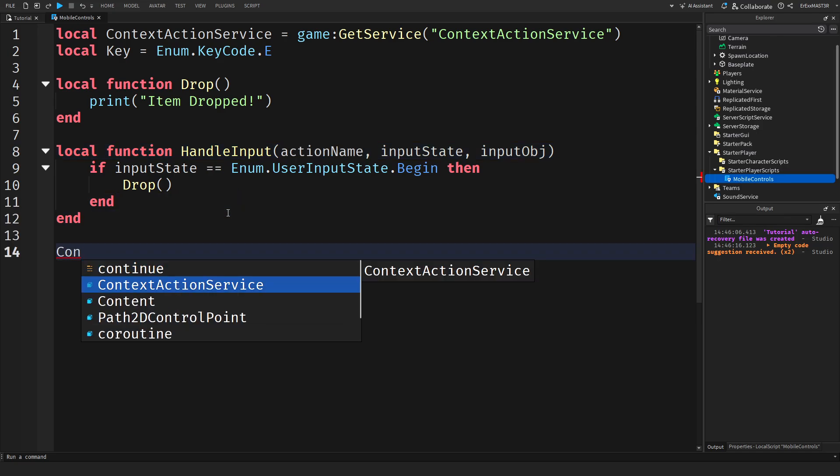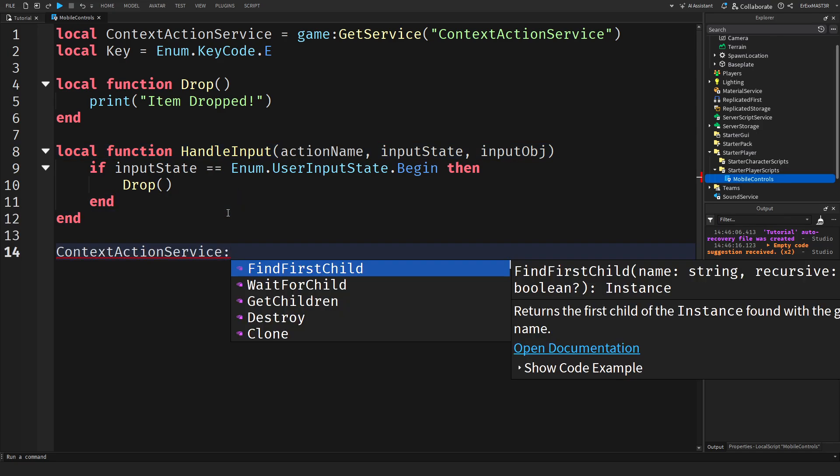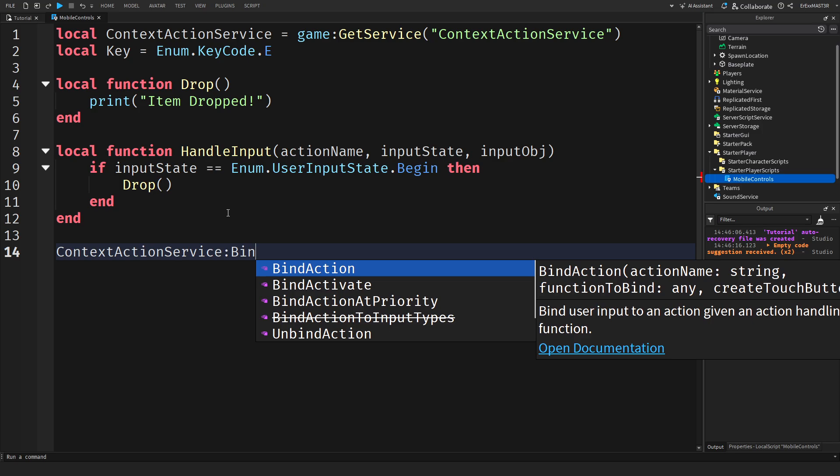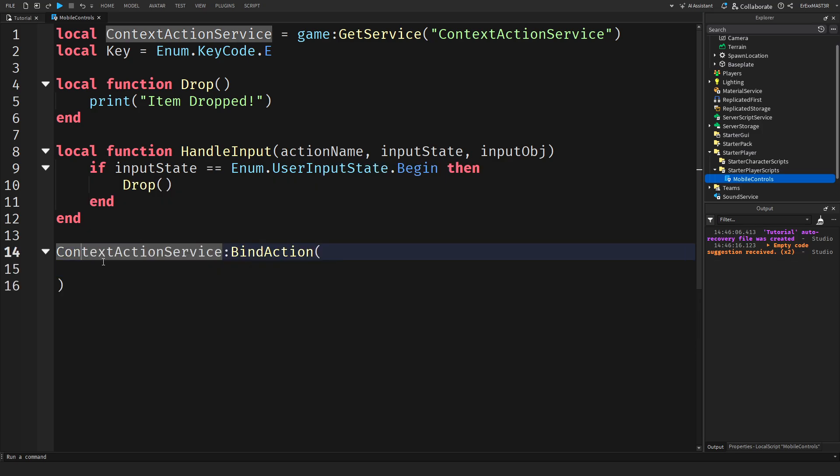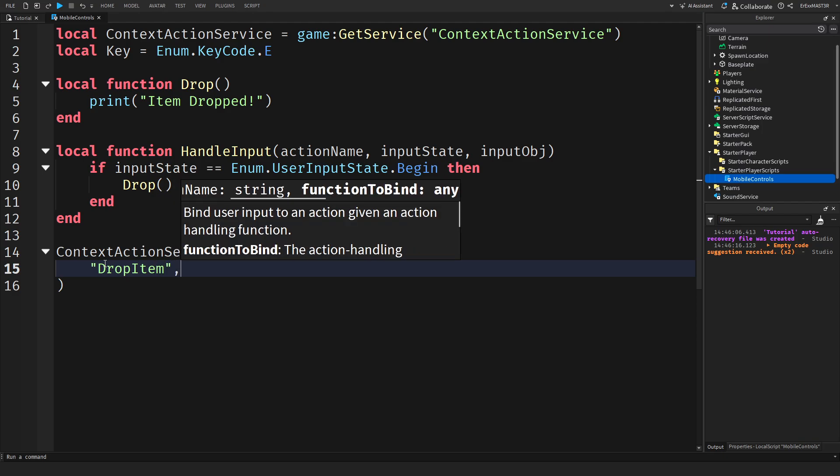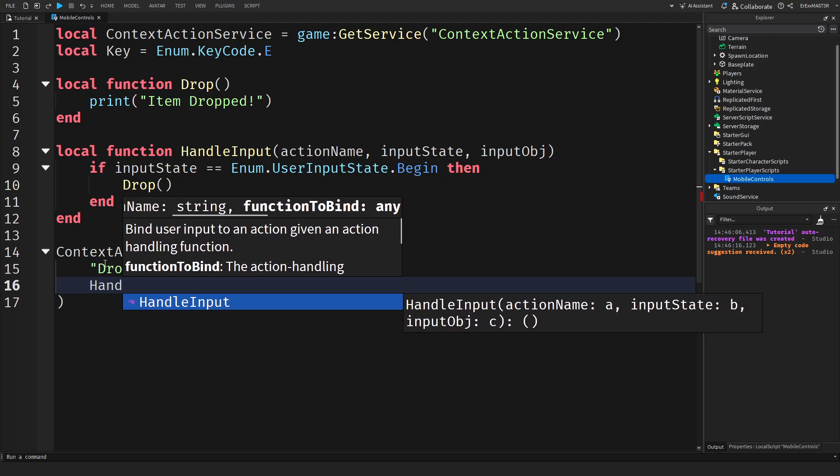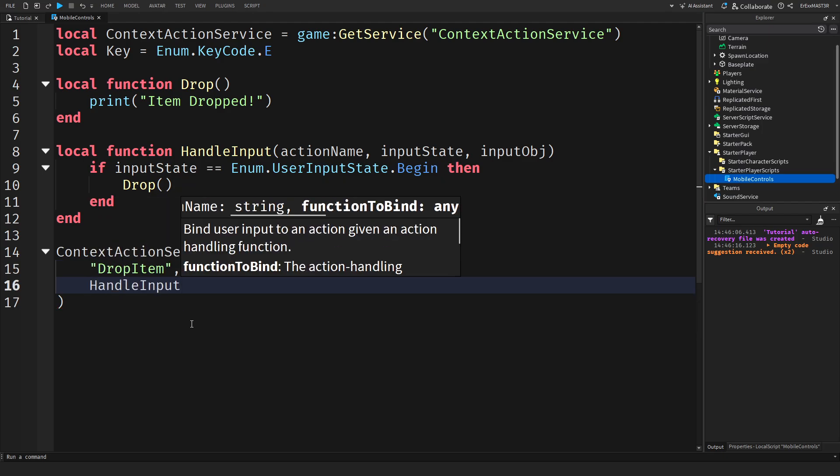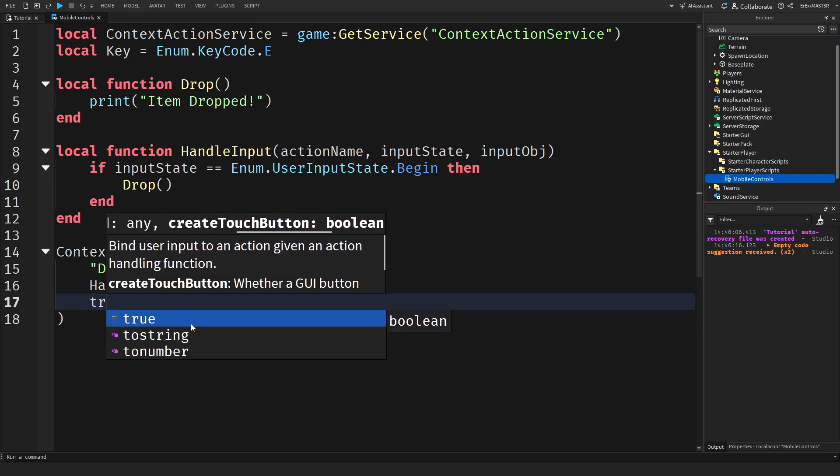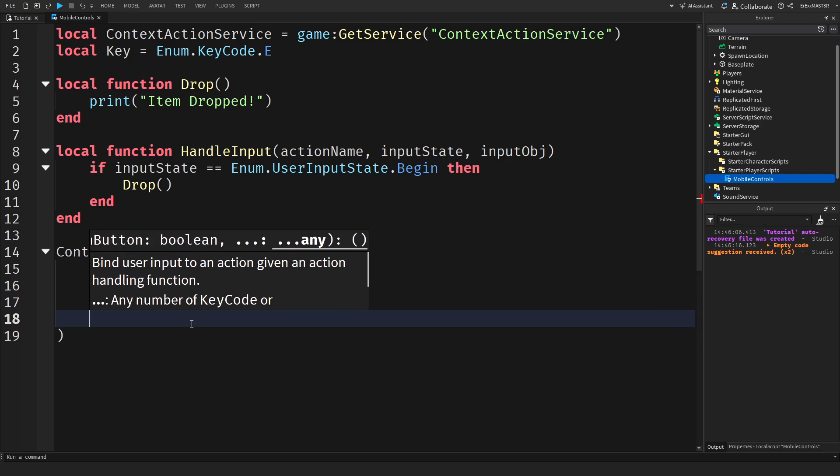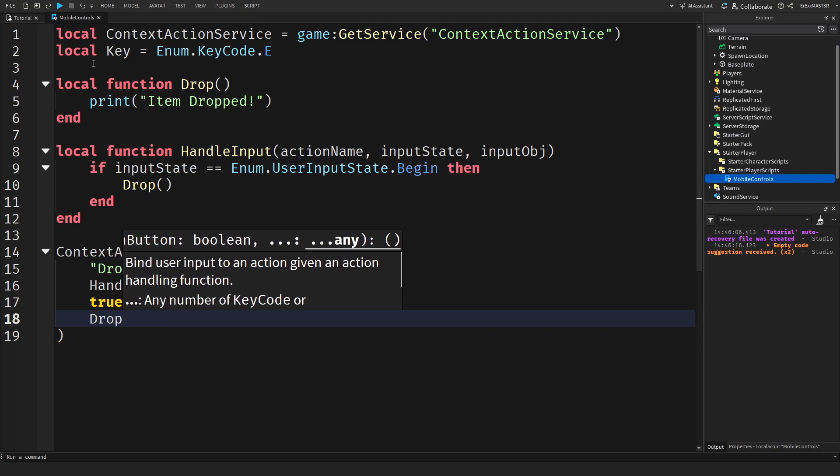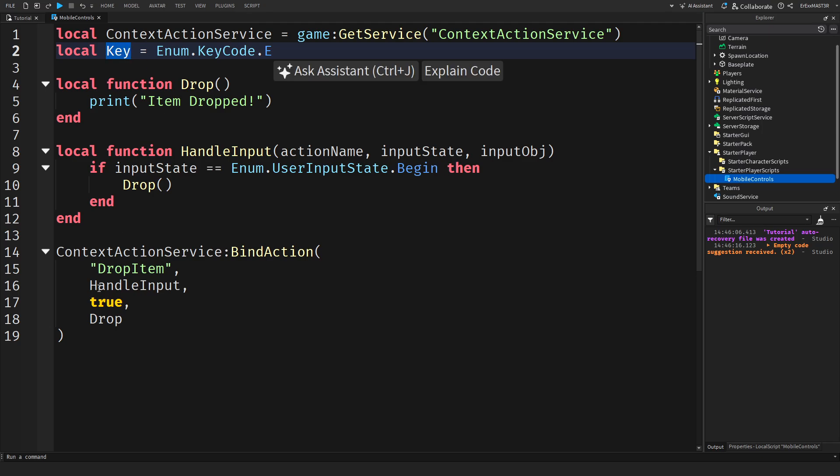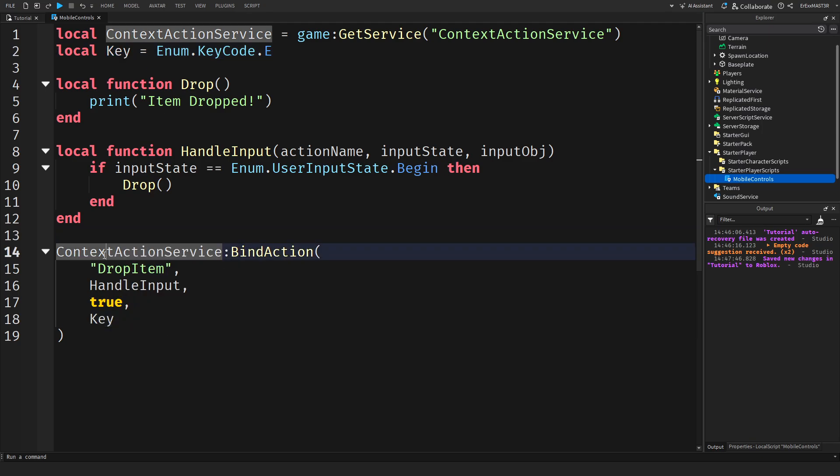Now we need to do context action service and then bind action. And we can open this. And inside we'll write drop item comma handle input comma true comma drop. Or actually not drop but key.